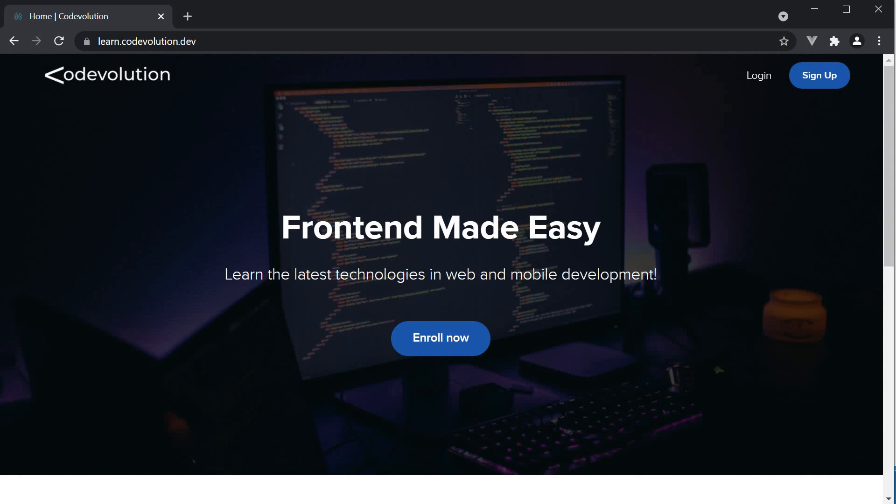If you would like to support the channel or if you are generally interested in more content, please do visit learn.codeevolution.dev for my paid courses.